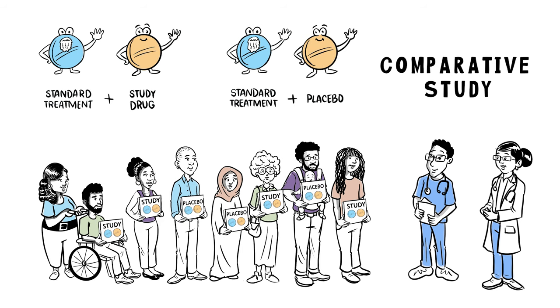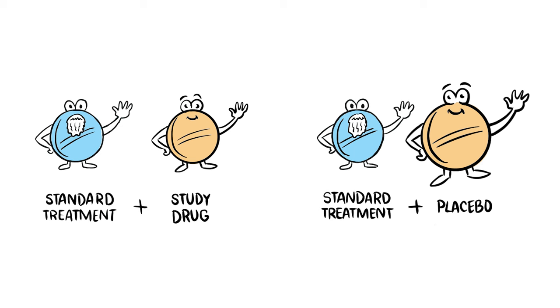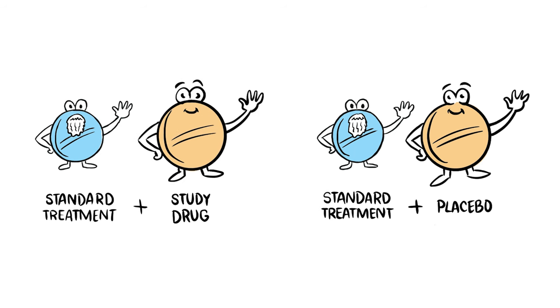Comparative studies are often done under double-blind conditions. This means that neither the patients nor the doctors know who is getting the study drug or the placebo. A placebo is a substance that looks like the study drug, but contains no active components.